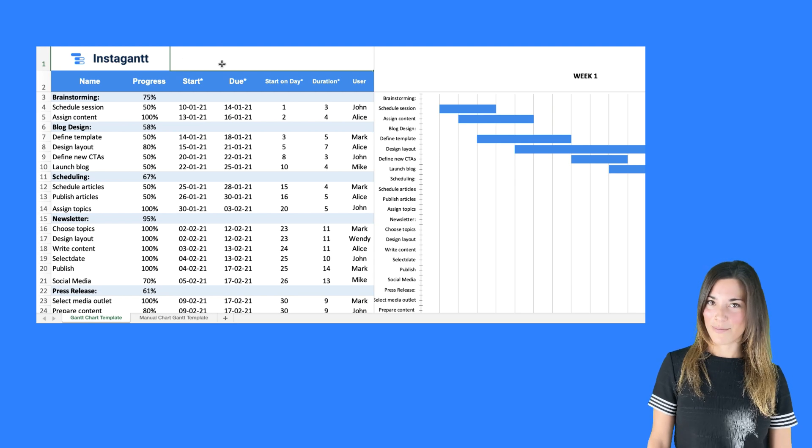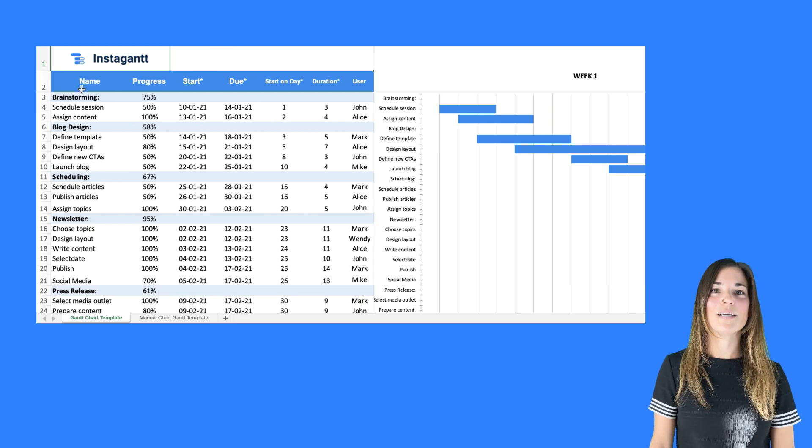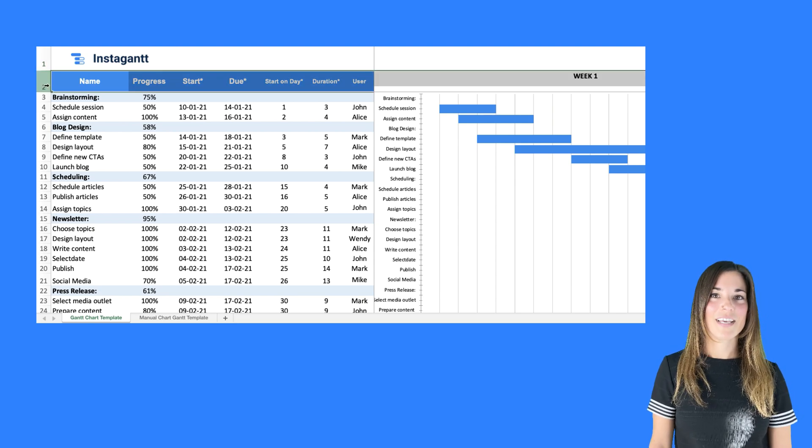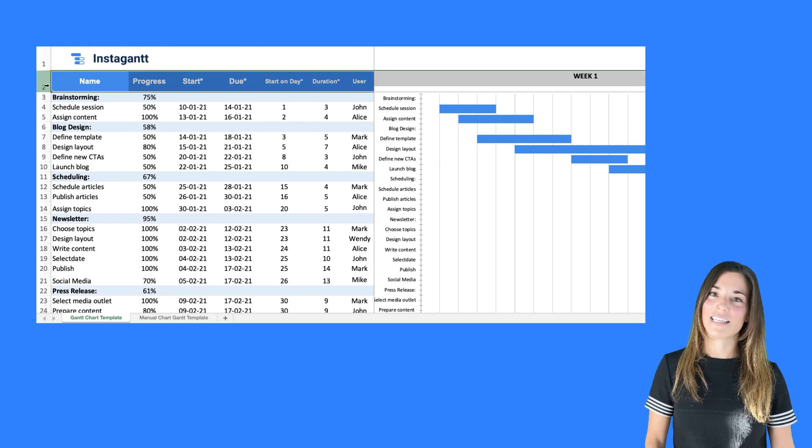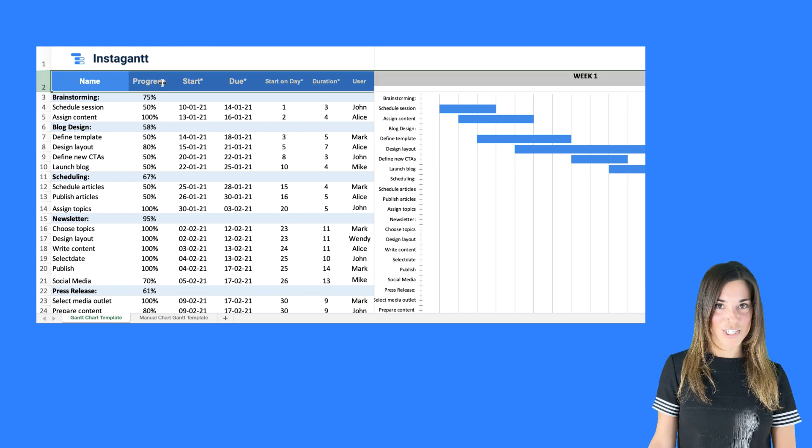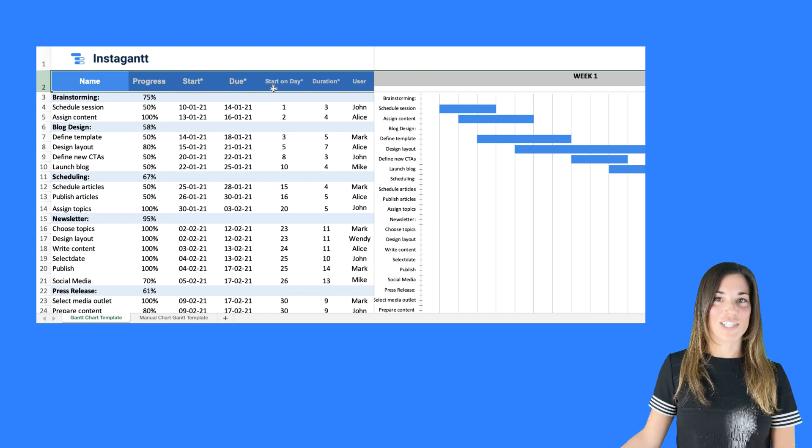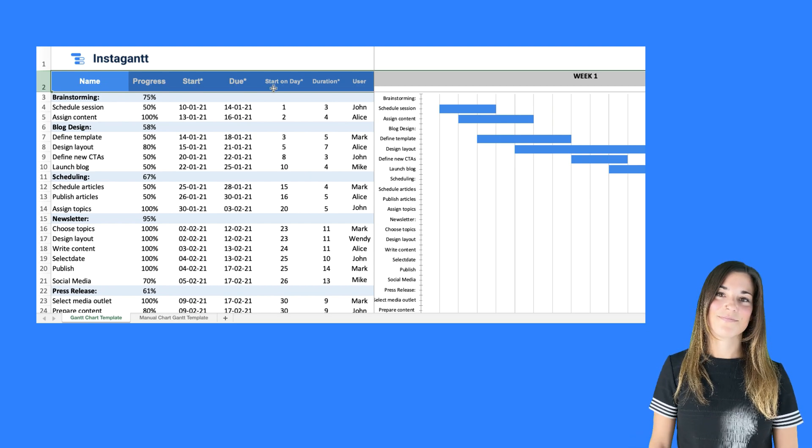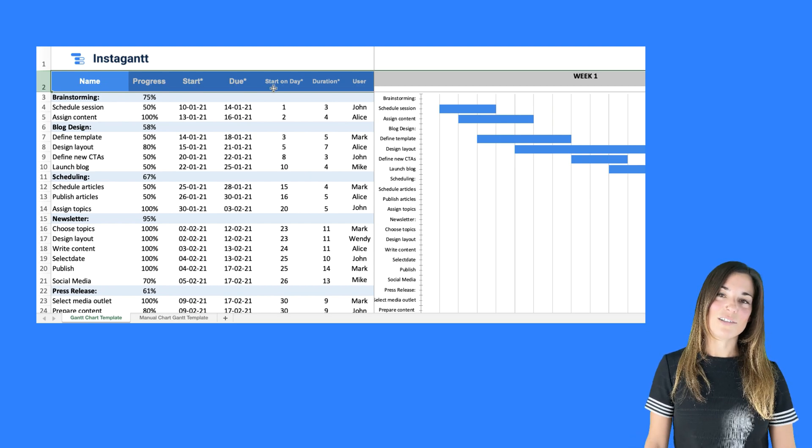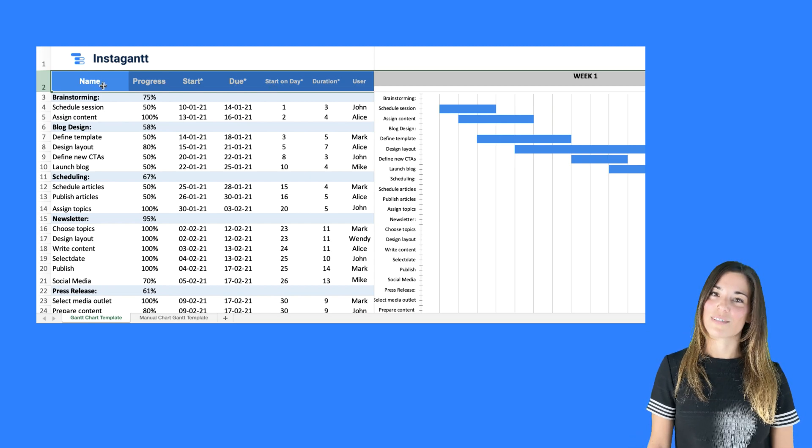In our Excel Gantt chart template you'll see a blue header. Each column indicates different information that you can fill in with your own project data. Let's take a look at what these columns are.